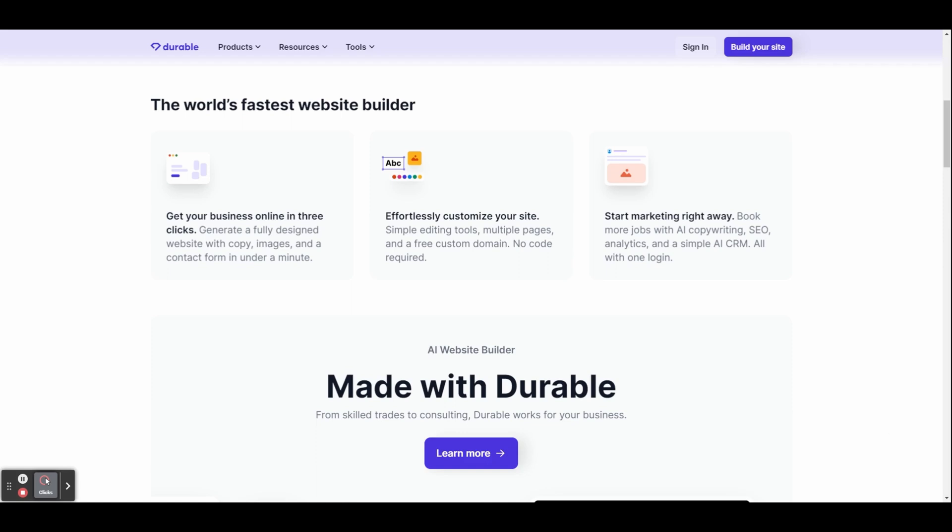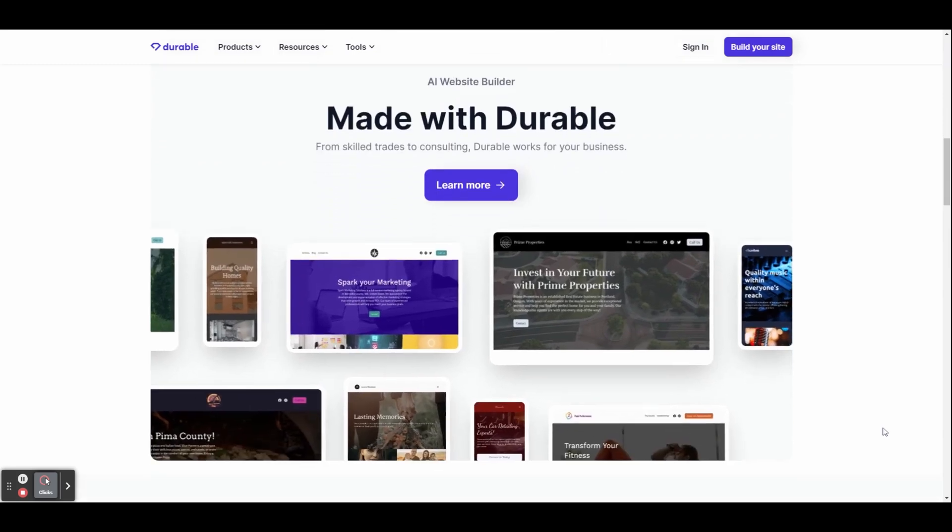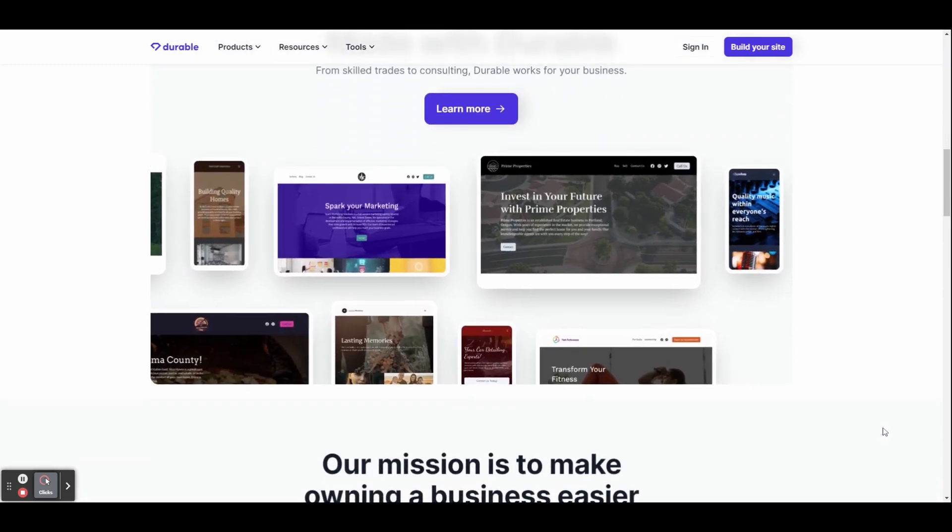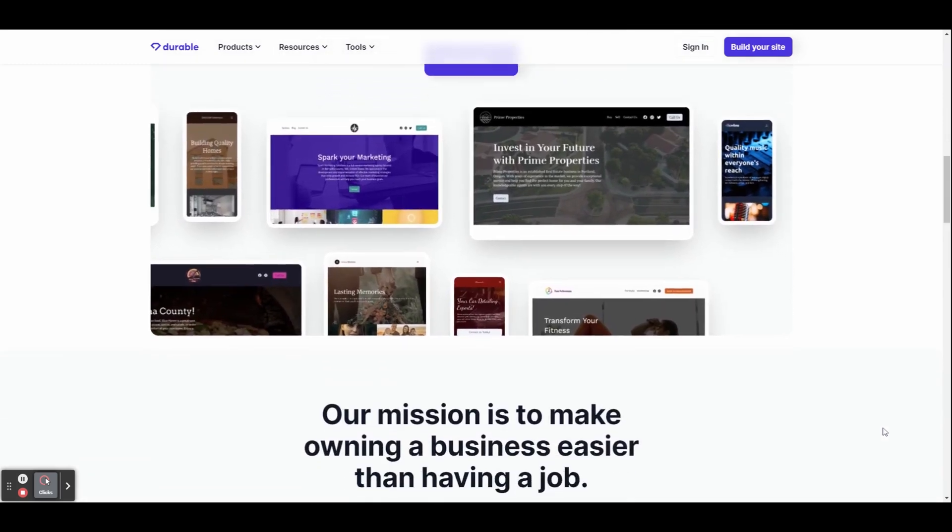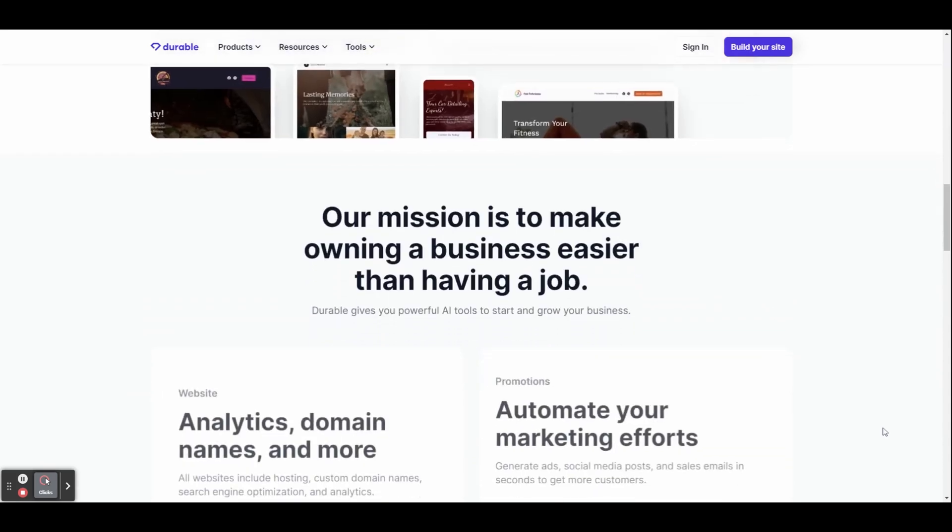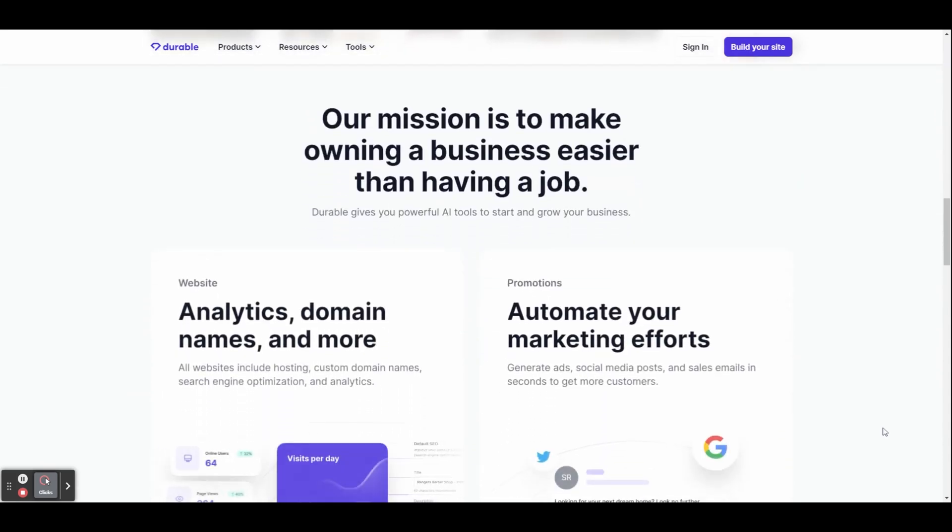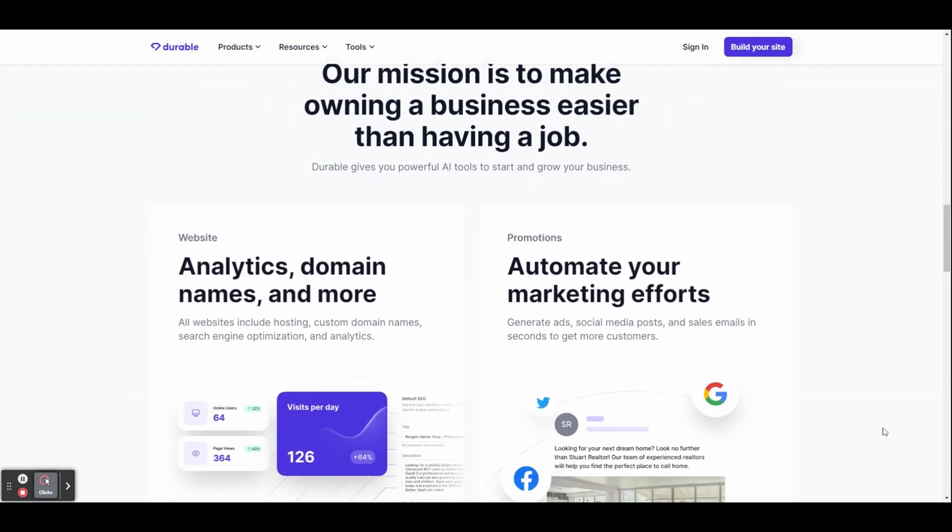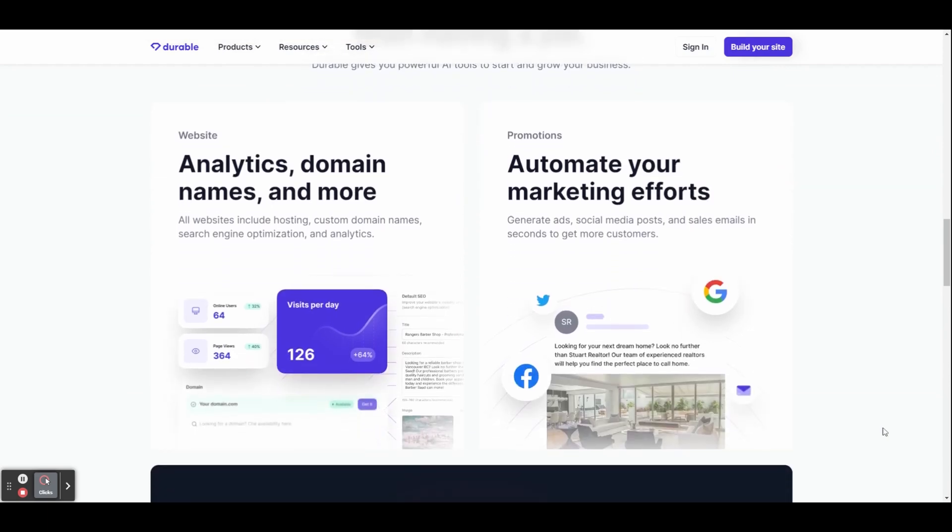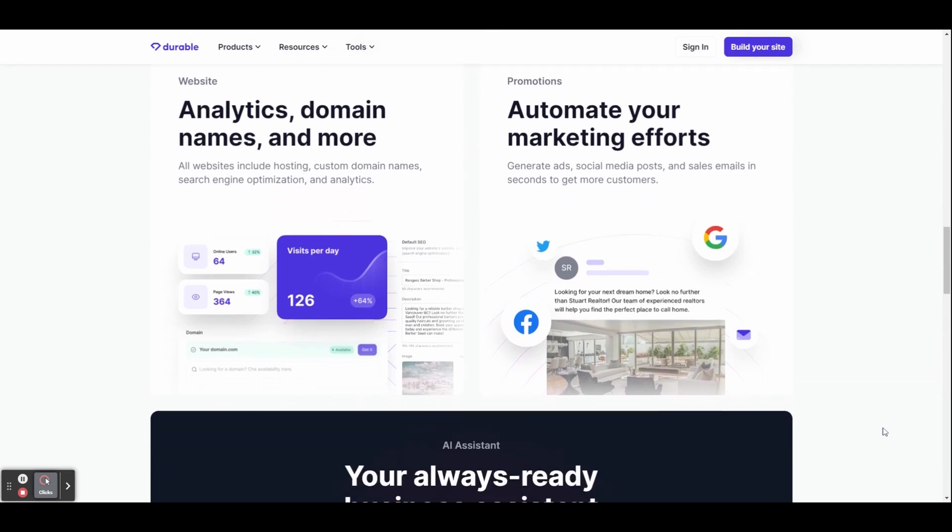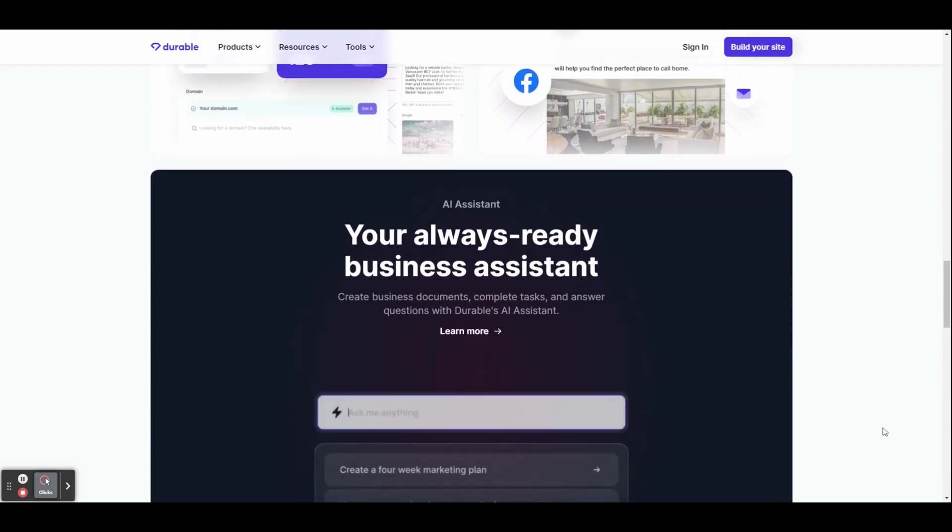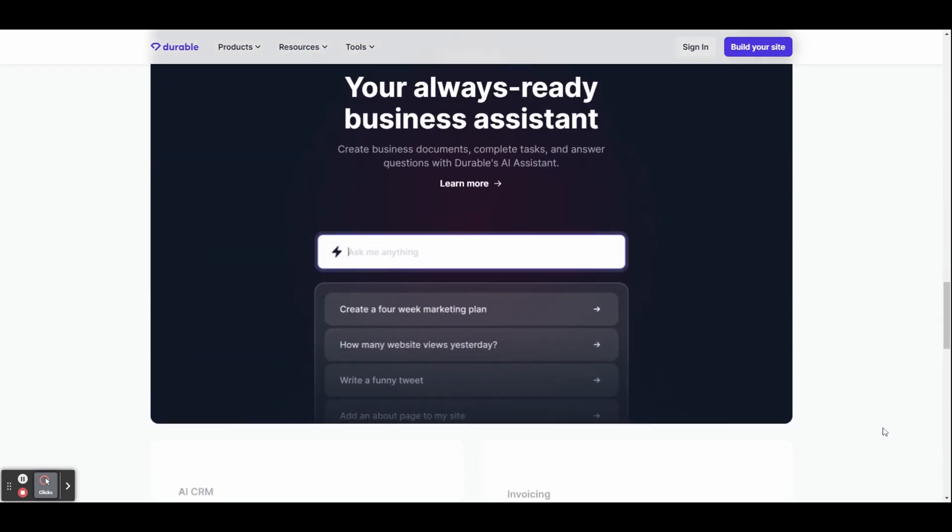Hey guys, today I'm going to be doing a full step-by-step tutorial on the Durable AI website builder. In just 30 seconds you can have a fully functional website up and running thanks to Durable AI. This AI-powered website builder takes automation to a whole new level. Gone are the days of painstakingly designing and coding websites from scratch. Durable AI handles it all for you, allowing you to focus on what truly matters: your content, your products, and your services.